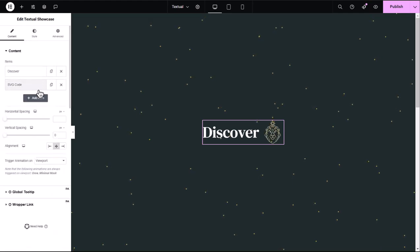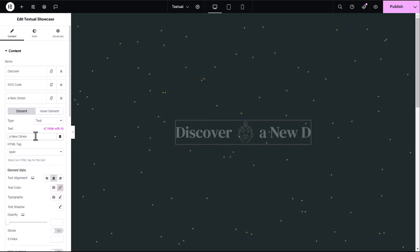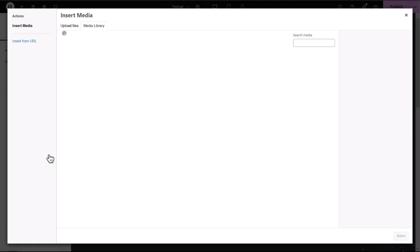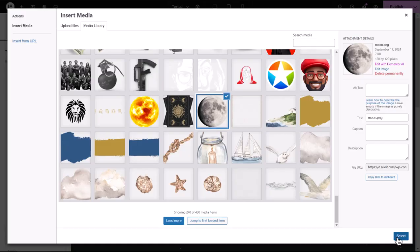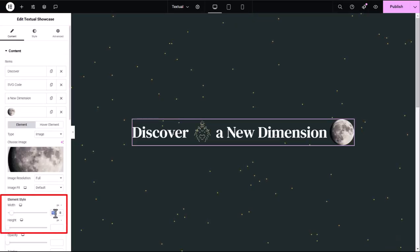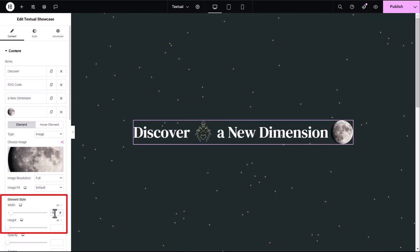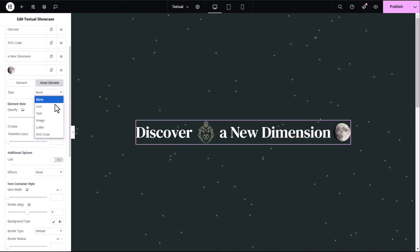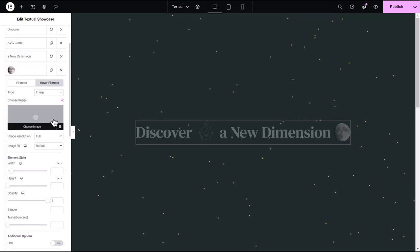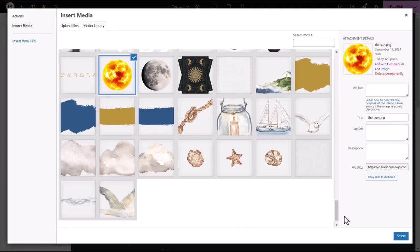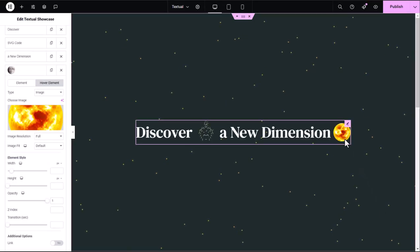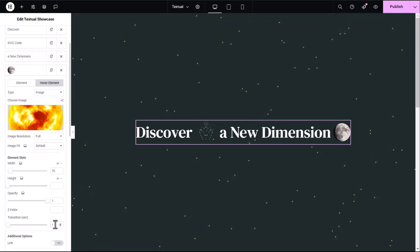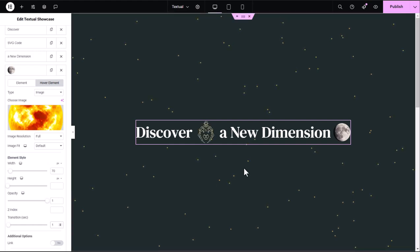Let's proceed. I will add a new text element. Now I'll insert a new item. This time I want to add an image, so in my example, I'll select one from my library. I can easily adjust its width and height to fit perfectly within my layout. Now for hover effects — the hover element control lets me set a different element to appear when users interact with the main element. For example, I'll add another sun image to show on hover. I can also add a smooth transition between the main and hover states, creating a subtle yet engaging interactive effect.